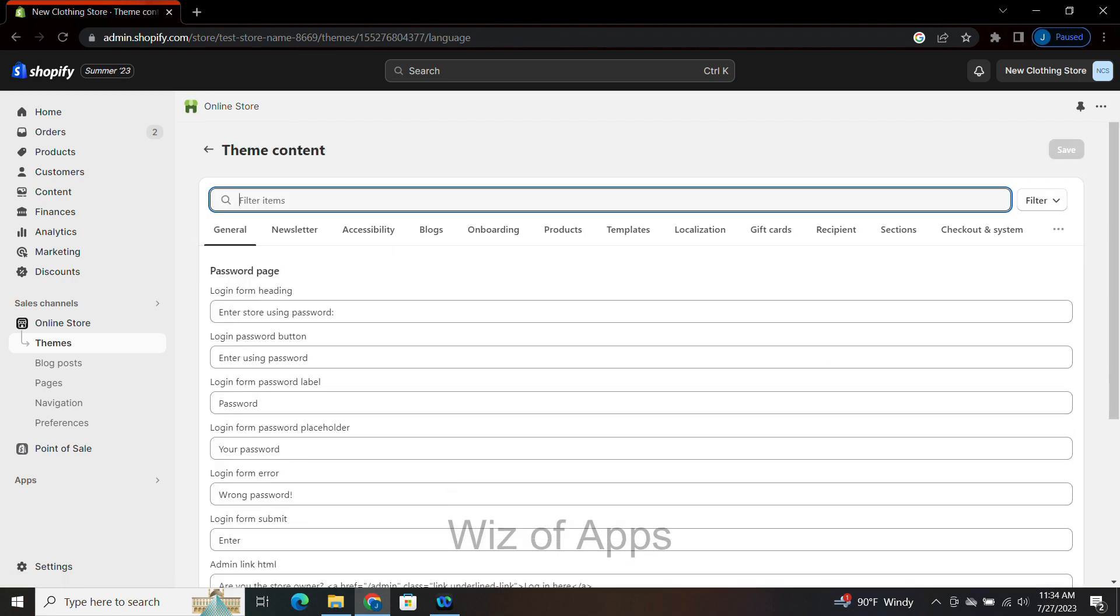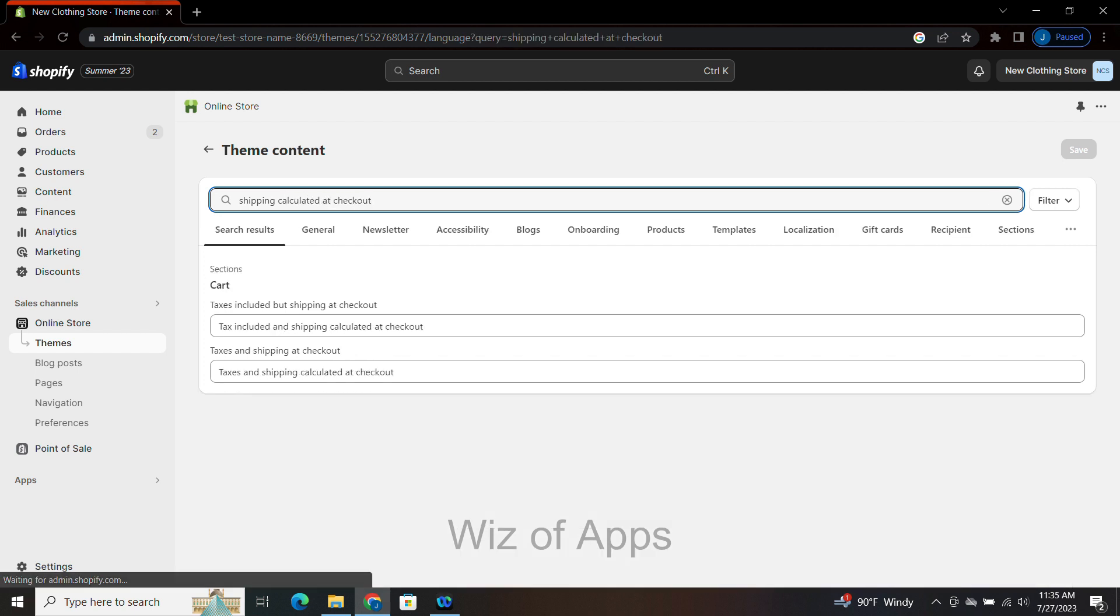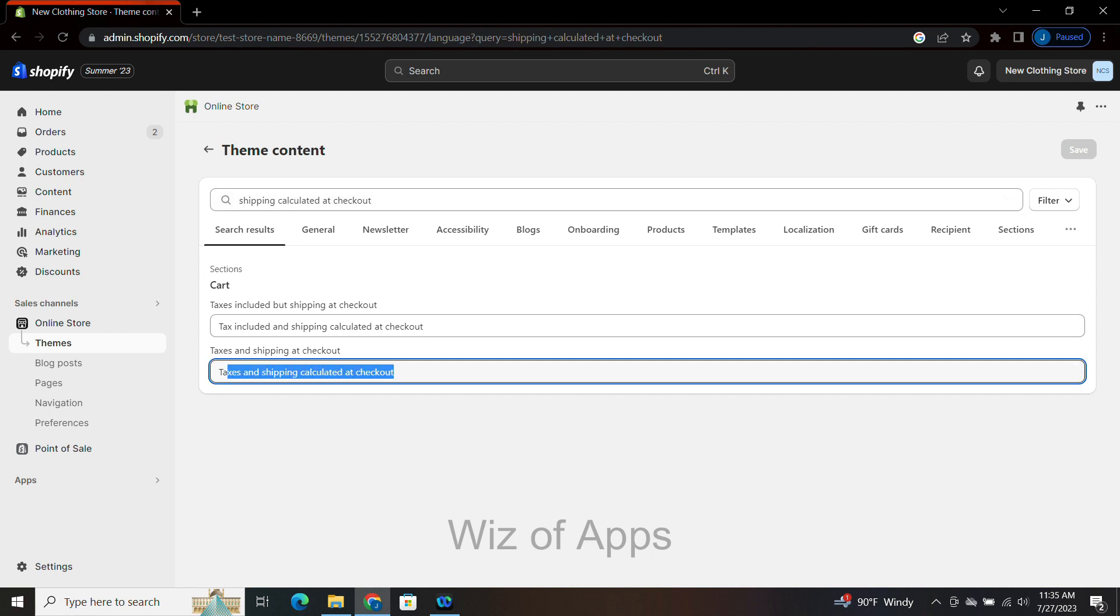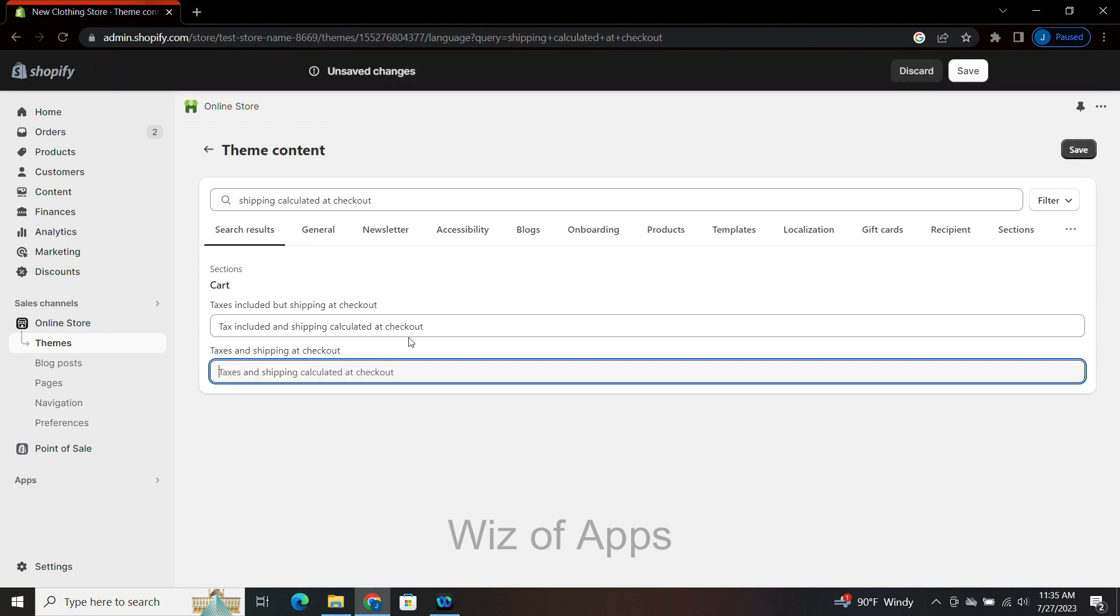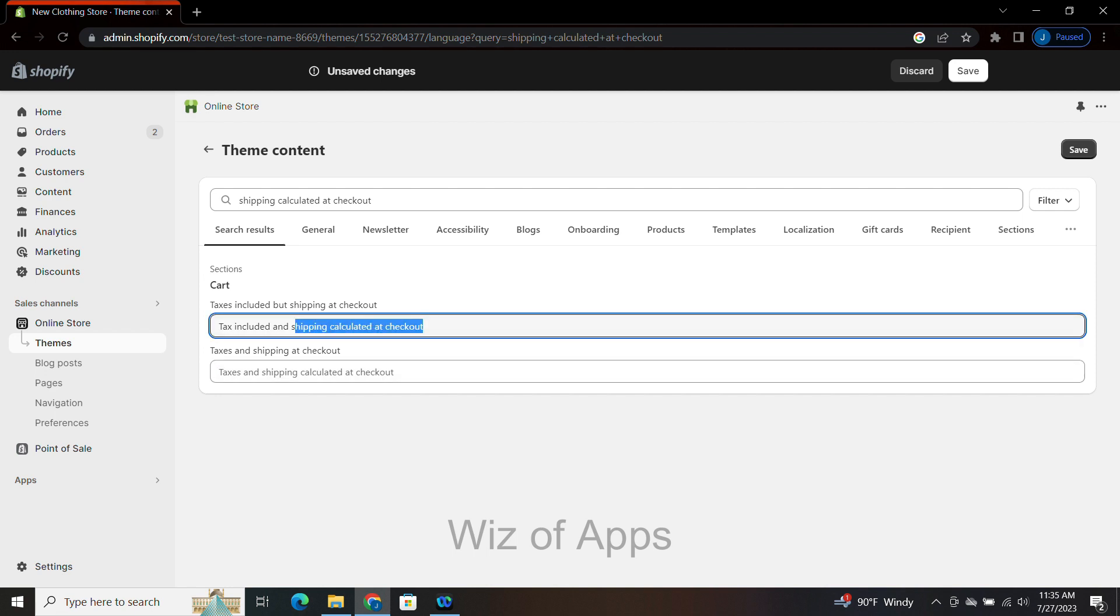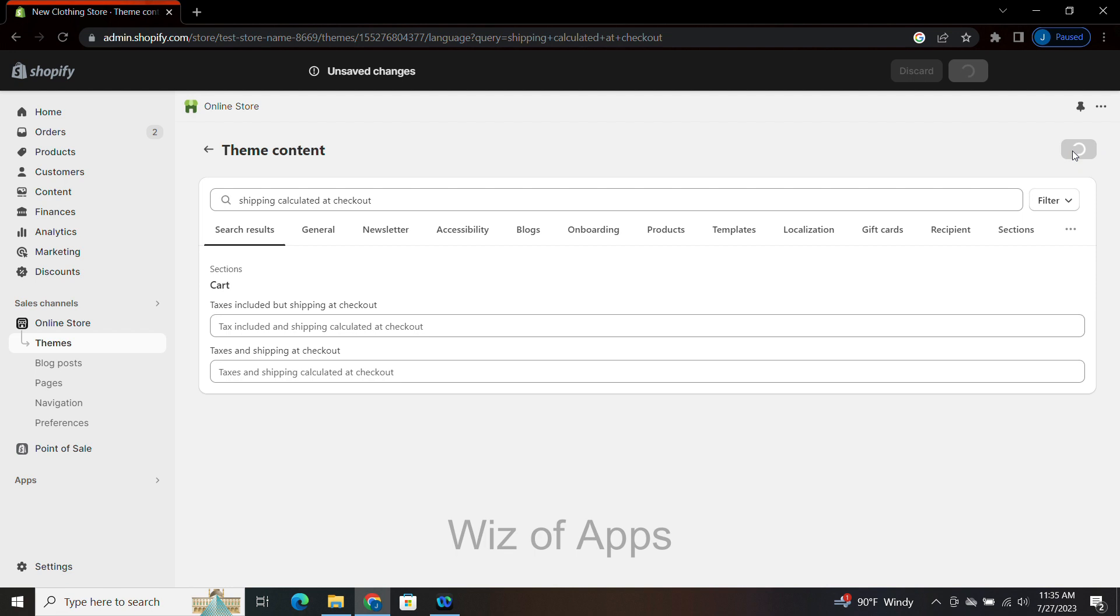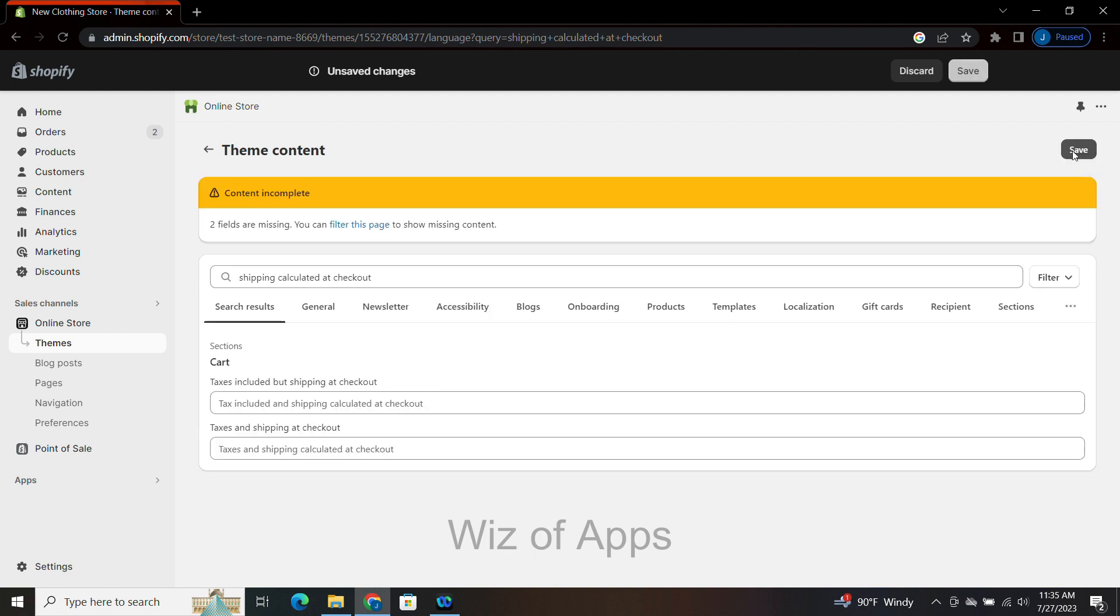From here, in the search bar, I'm going to type 'shipping calculated at checkout,' and right here you'll see what it shows your customers at checkout. If you want to change that, just go ahead and delete it, and you can rewrite whatever you want to put in there. Or if you want it completely removed, just leave it blank, and then don't forget to hit Save.